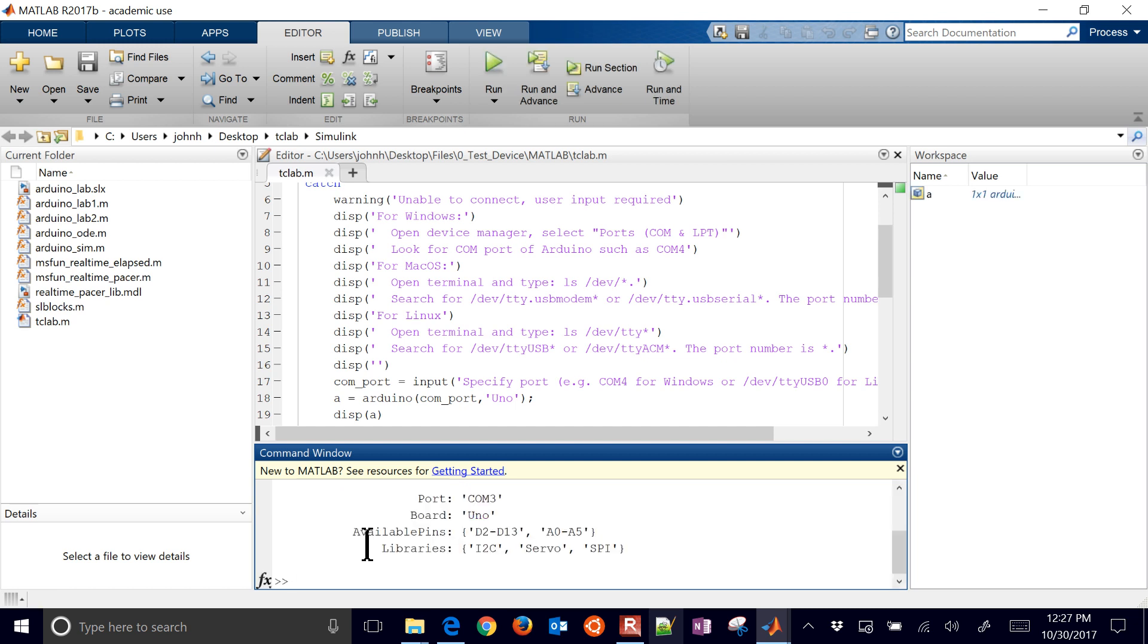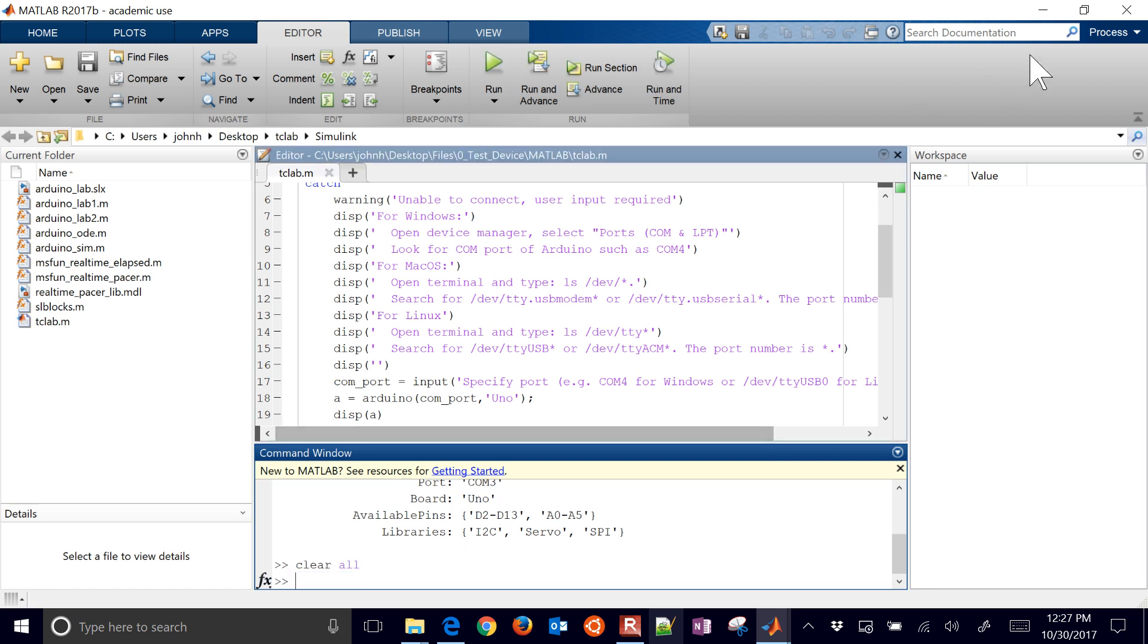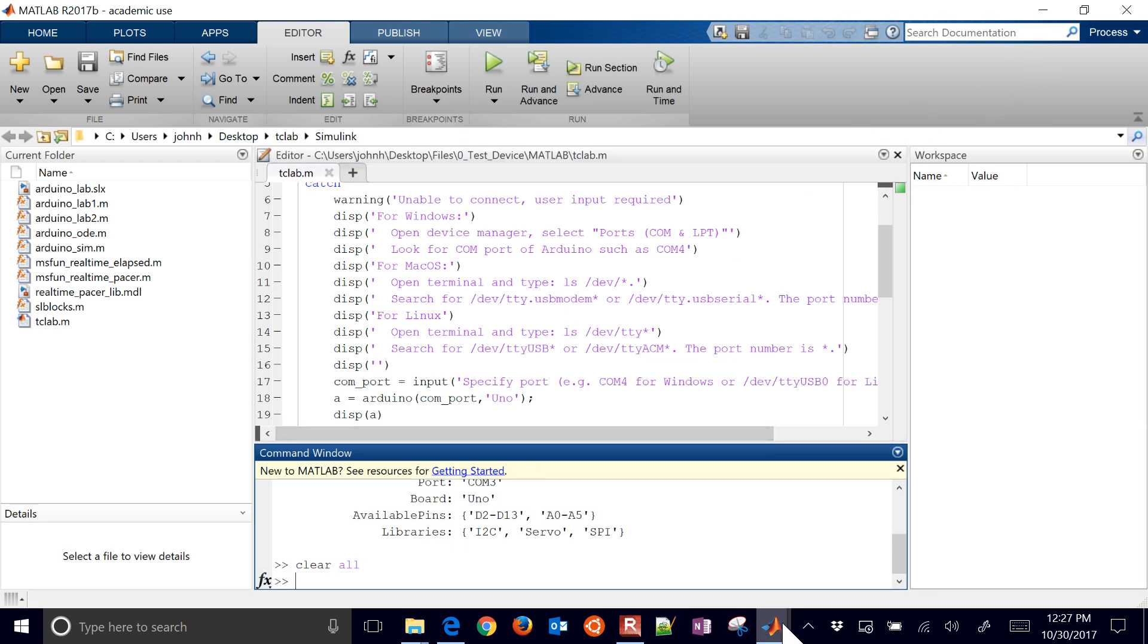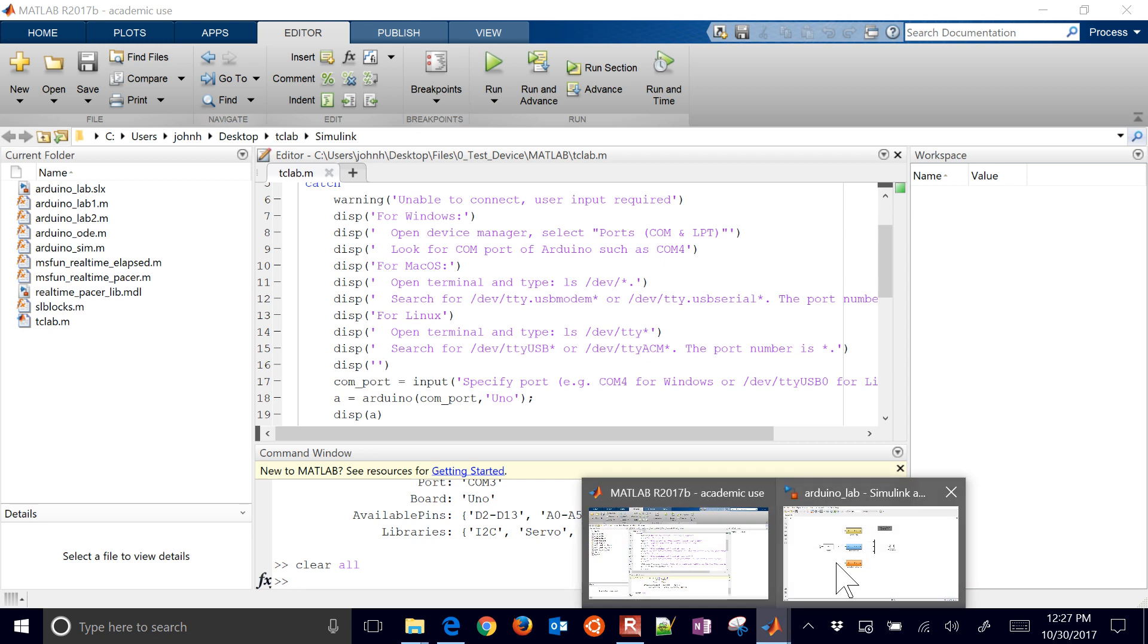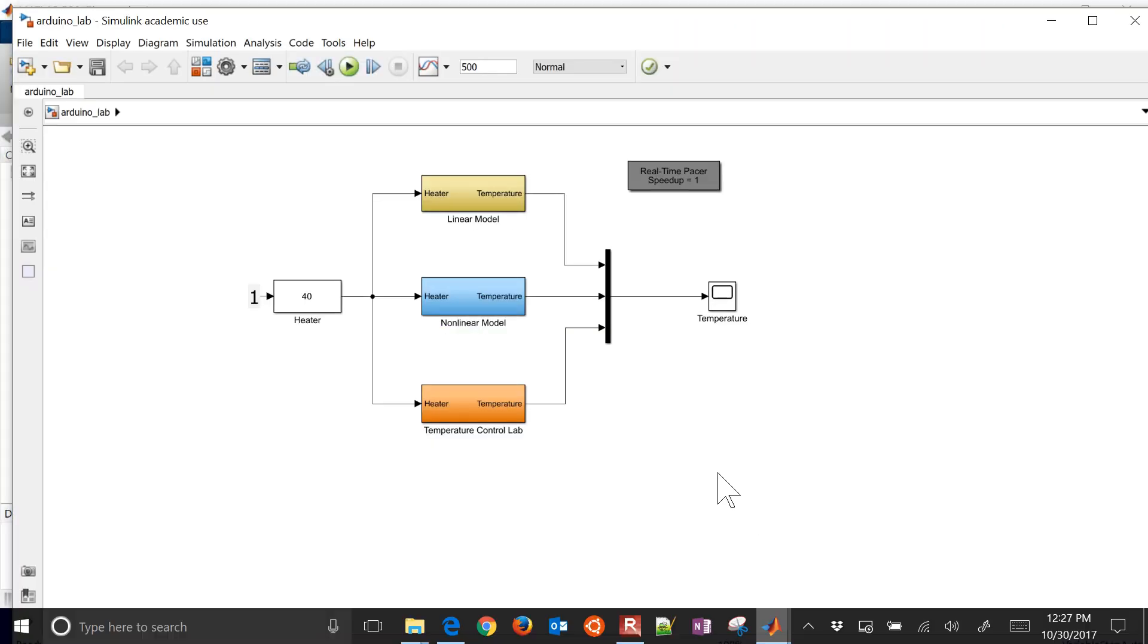For finding your COM port, for example in Windows, you'd go to Device Manager and you'd look for your ports, and there you can see it's on COM3. And so what I would do in Simulink for MATLAB is do Arduino COM3, and do UNO. The very first time you need to connect, you'd do that. Here's my linear model, my non-linear model, and then my temperature control lab.